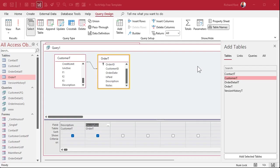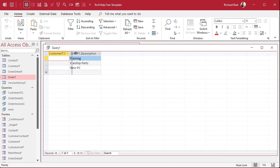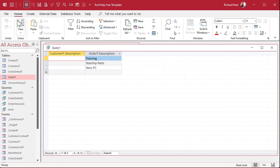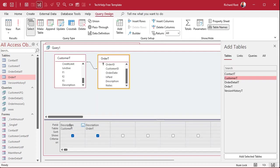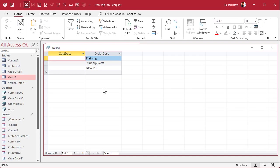Another use for aliasing: if you've got two tables that have the same field — say a customer table description and an order table description — when you run those, they will literally show as customer_t.description and order_t.description. If you don't want to deal with that, aliasing comes in handy. You can put in here something like customer description or order description, whatever abbreviation you want — and that's what you end up with in your query for your field names.